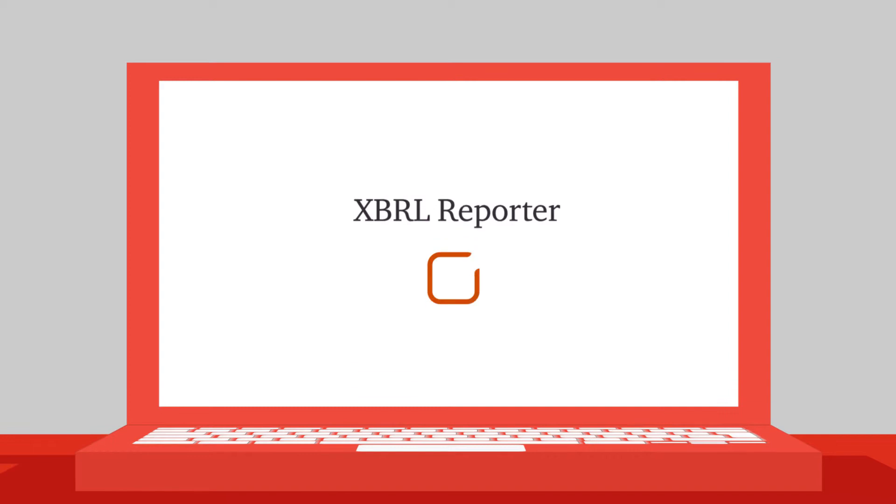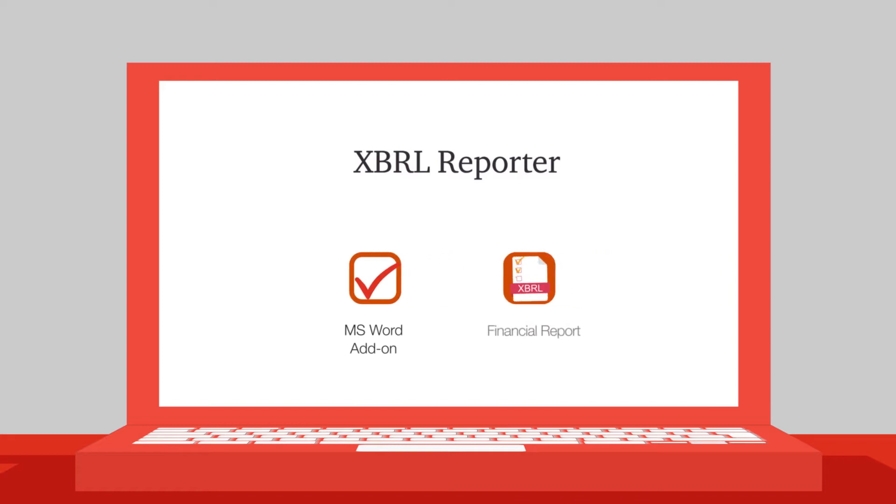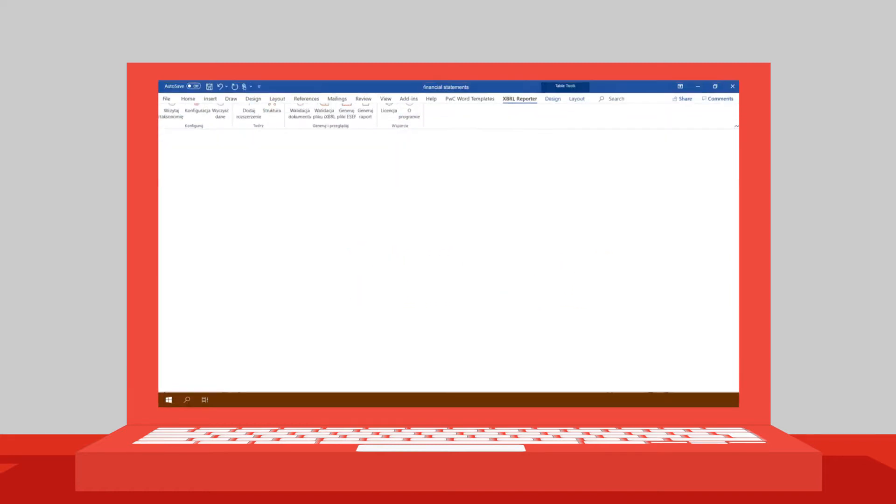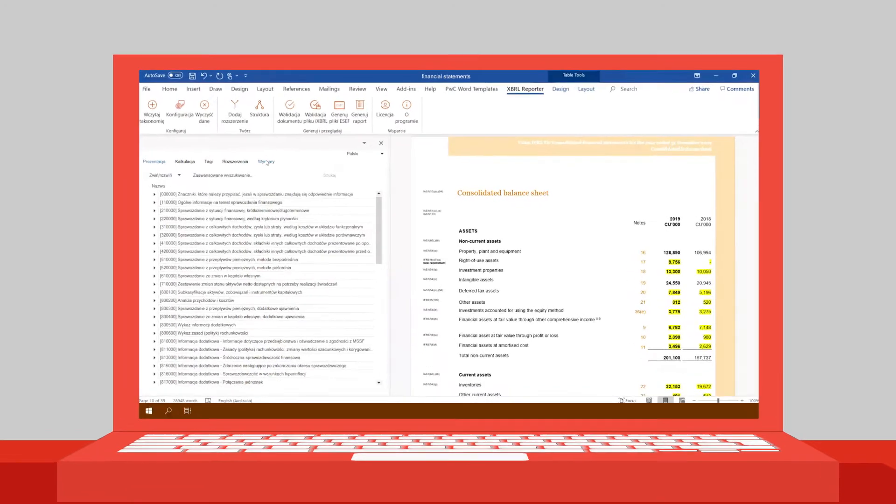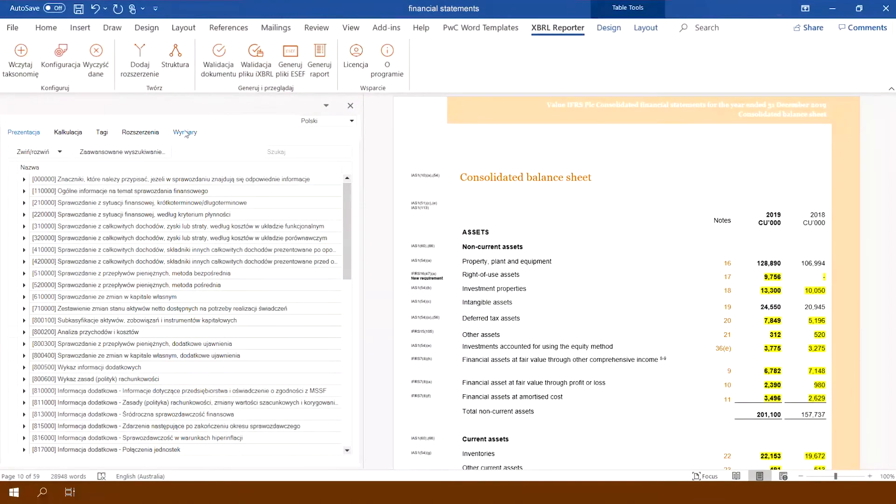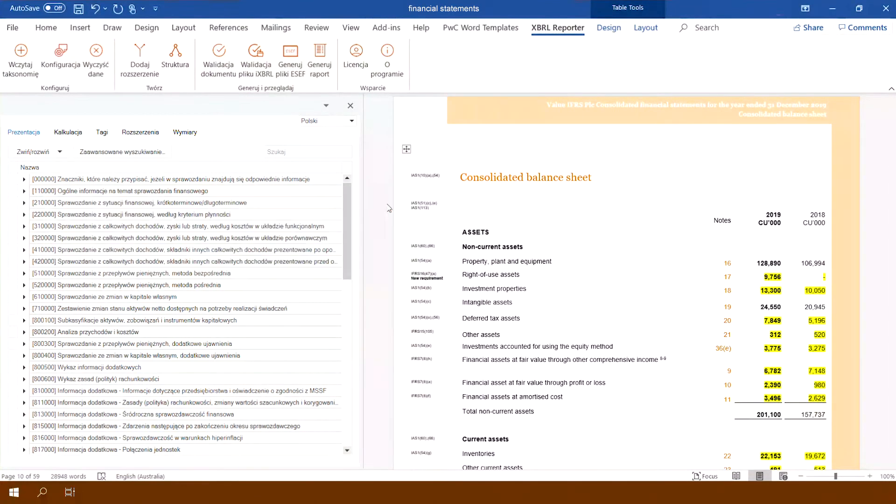XBRL Reporter is an easy-to-use application in the MS Word add-on format, allowing you to mark up a financial report and generate it in XBRL format. To use the application, simply open the Word document that is being marked and import the current ESEF taxonomy into the application.